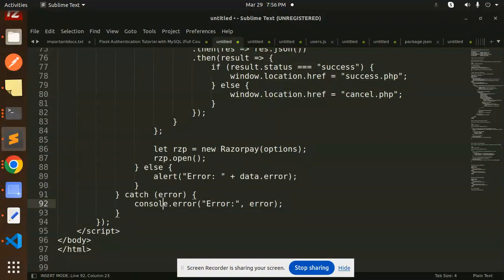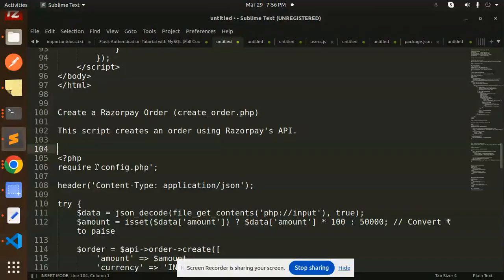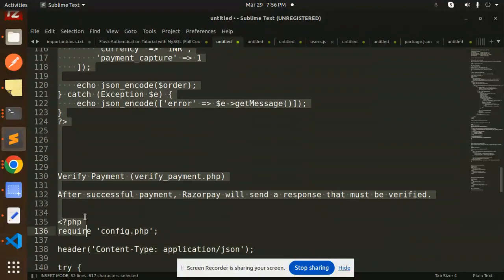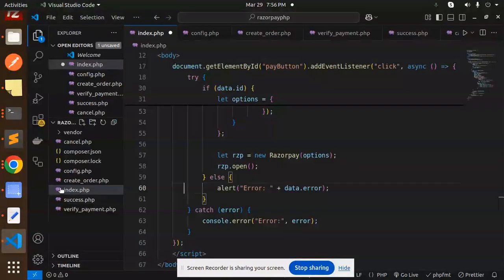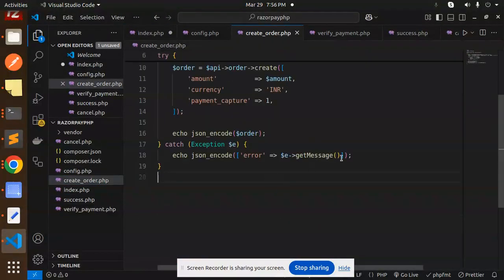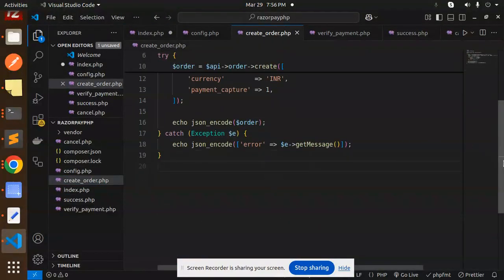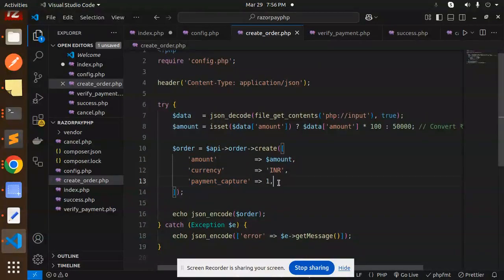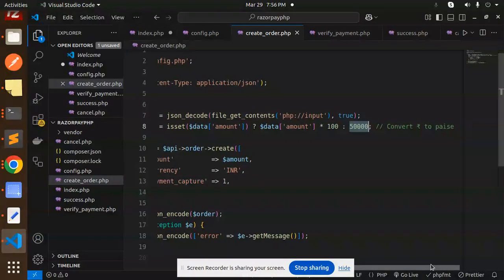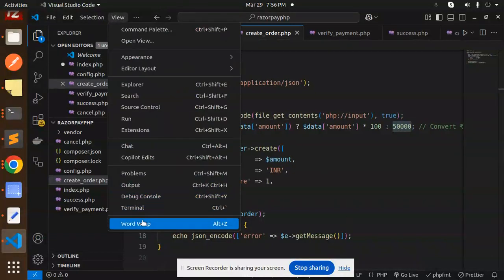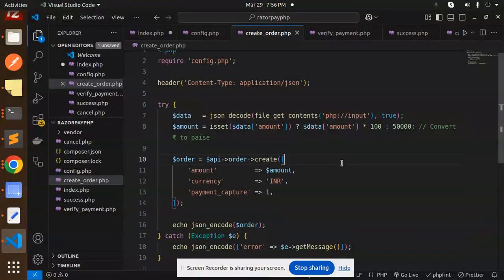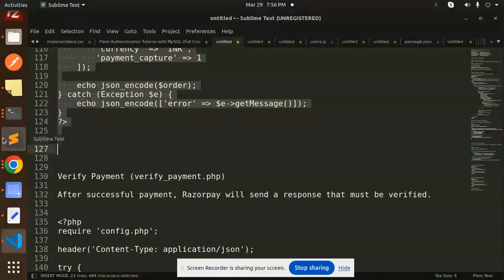Moving to the next step, we have create_order.php. This script will create an order using the Razorpay API. Here we have the create_order file. Let's add this to our code. Currently, the amount to capture is payment_capture, which we have to make automatic. Here we have 500 rupees that we have to pay. We have to require the config file.